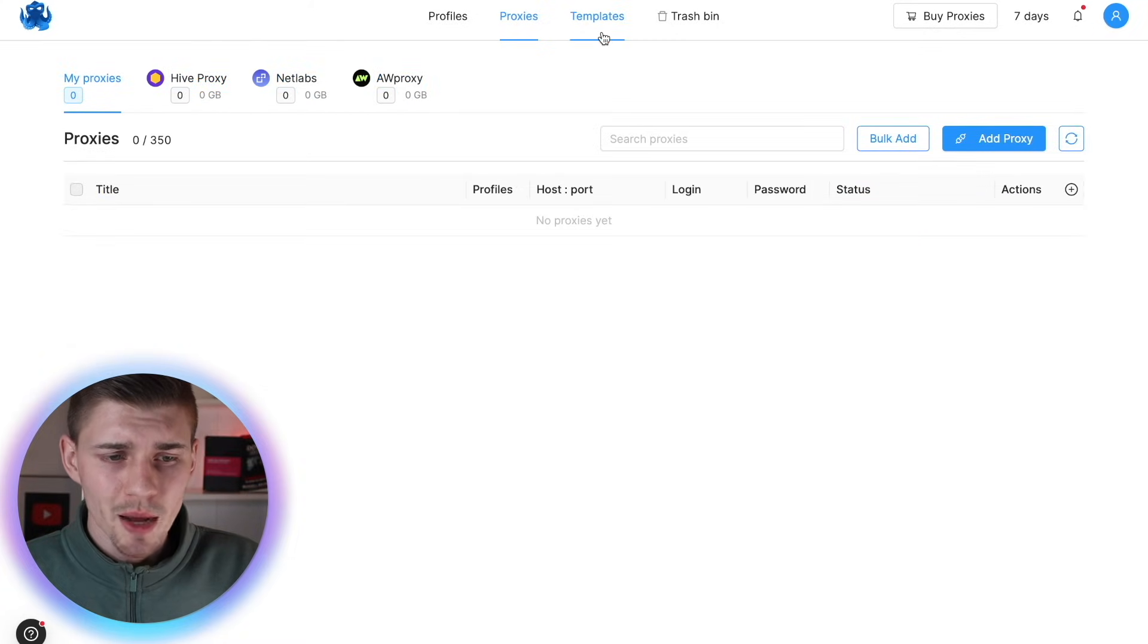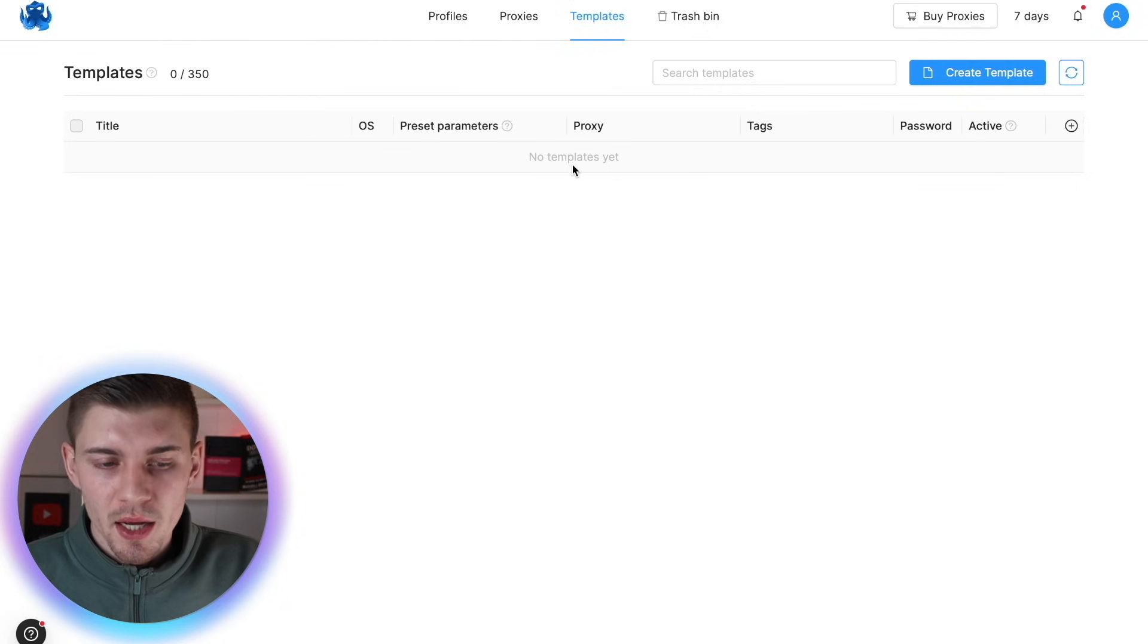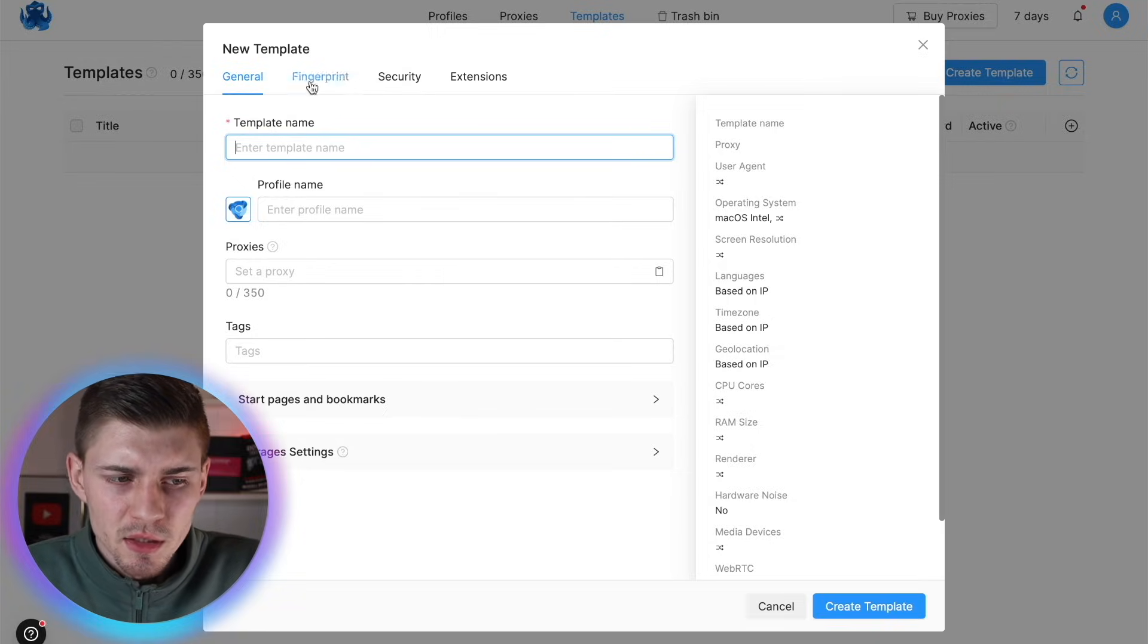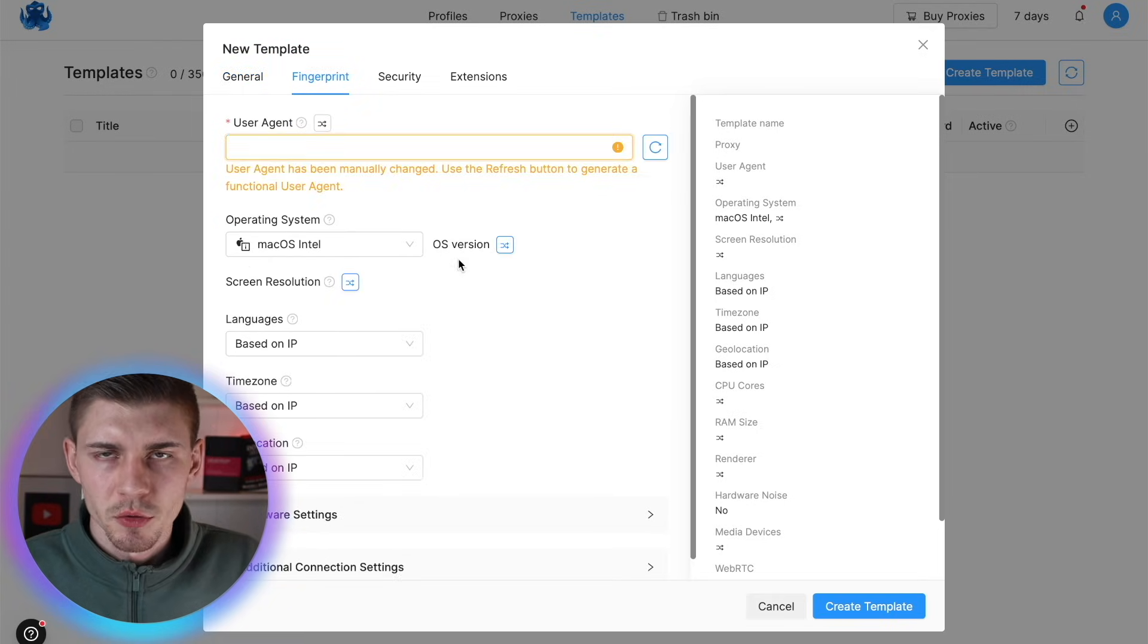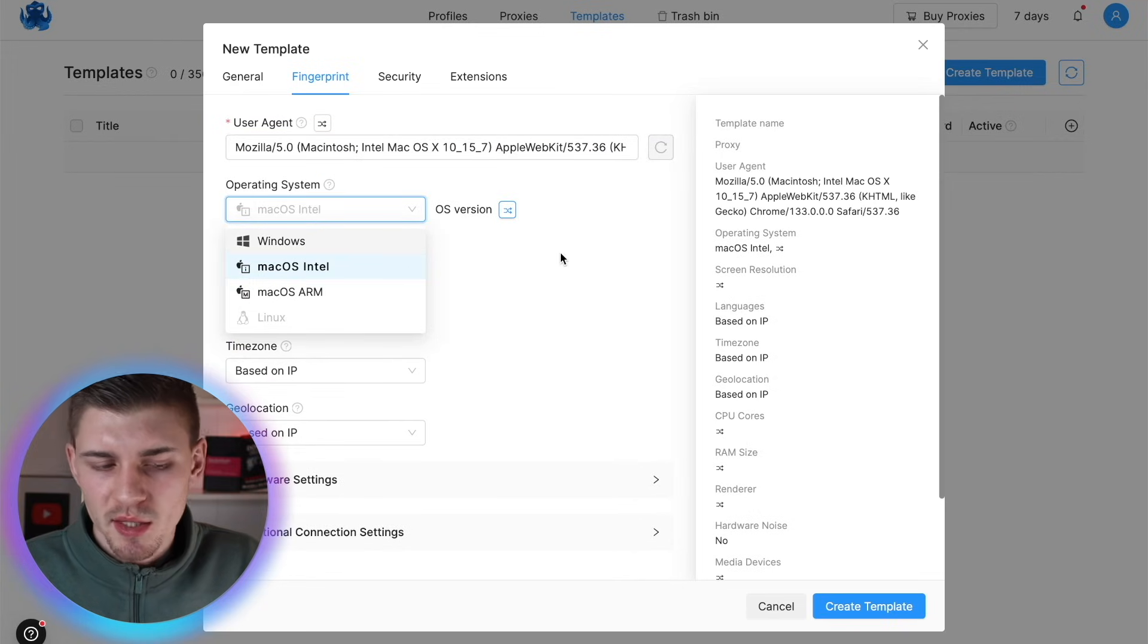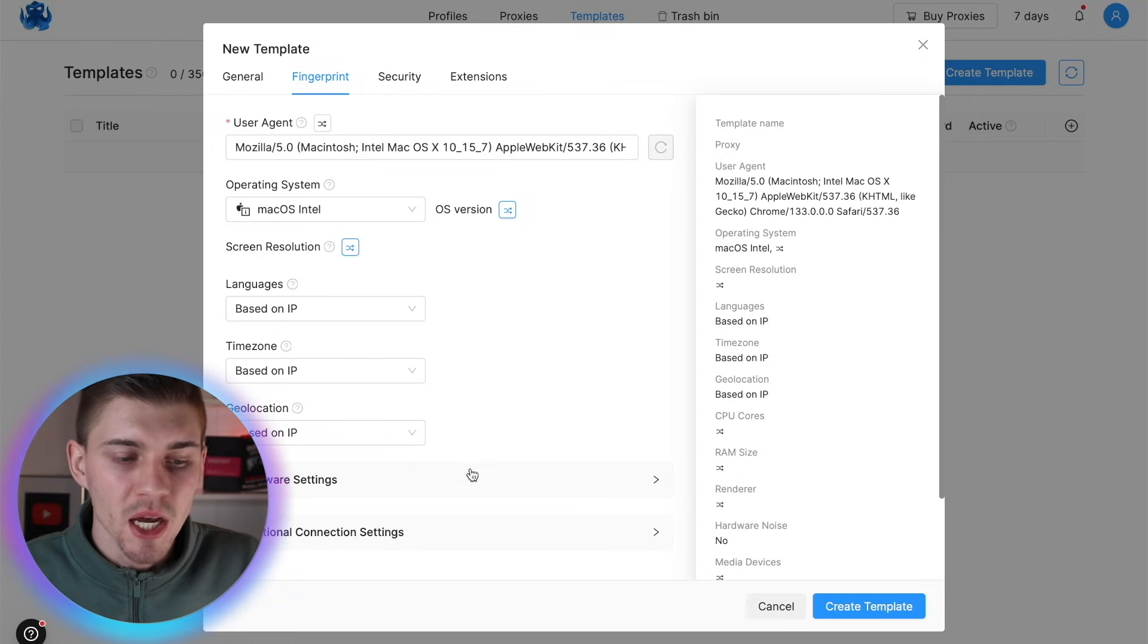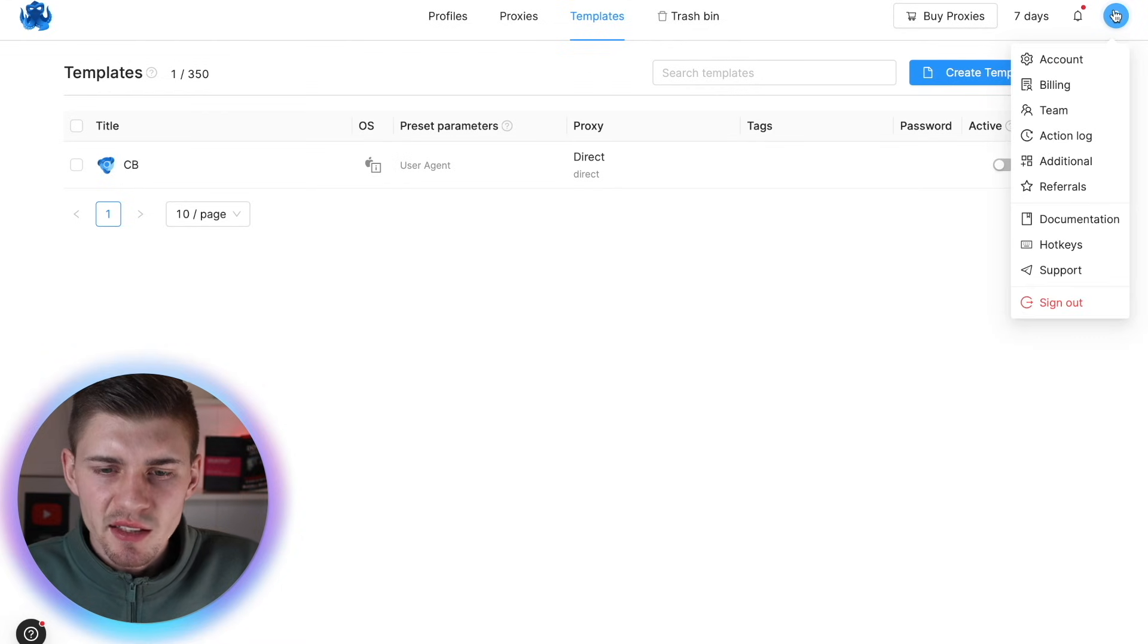Moving forward with the templates tab, here you can create a browser profile template. So here you can basically configure the fingerprint configuration in advance before creating your profiles. So you can generate a new user agent by clicking on this button right here. You can change your operating system once again, your language time zone and geolocation. And based on this template, you can create profiles.